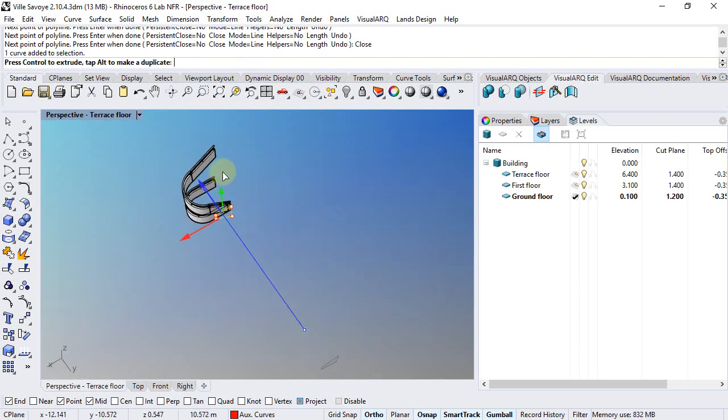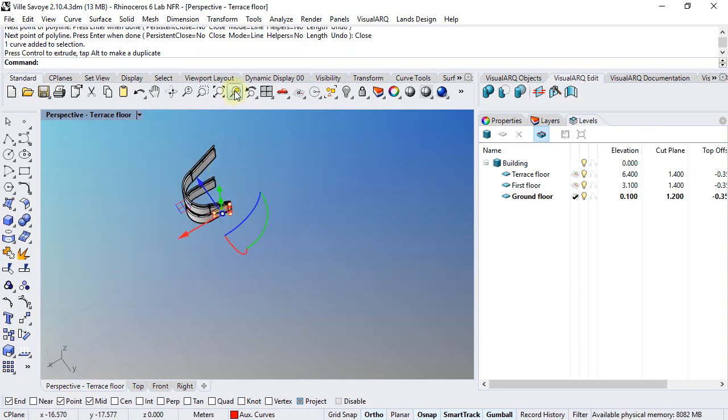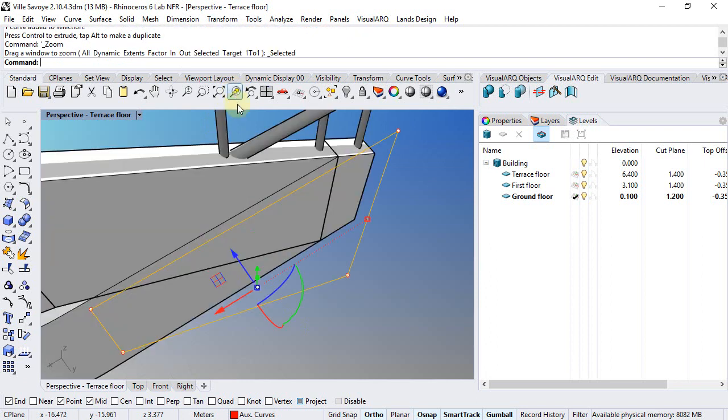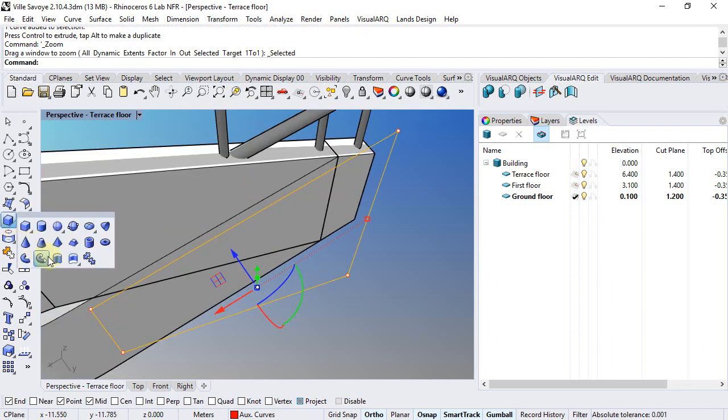I will move it next to the railing and extrude it.